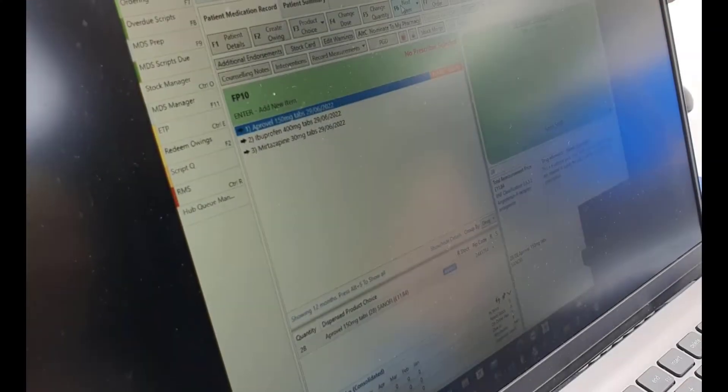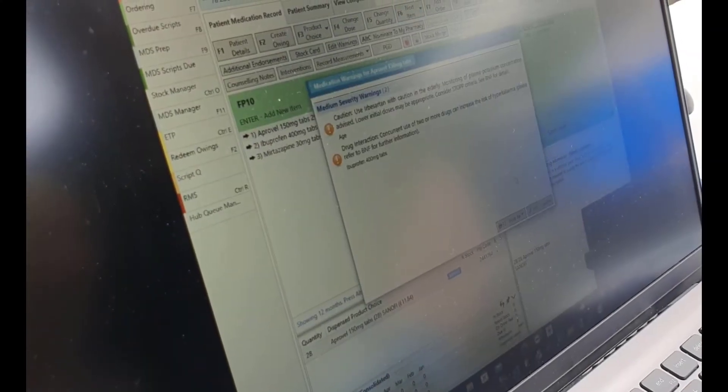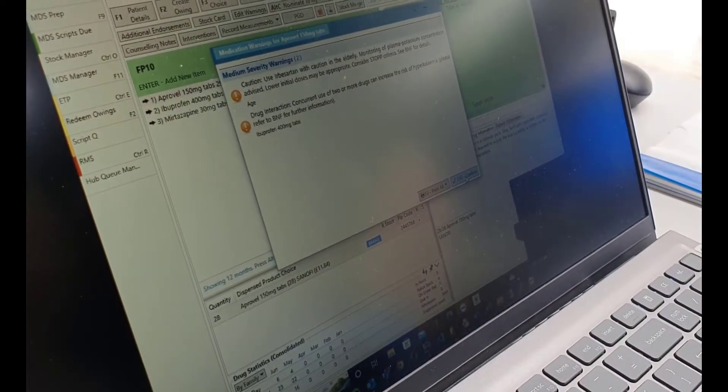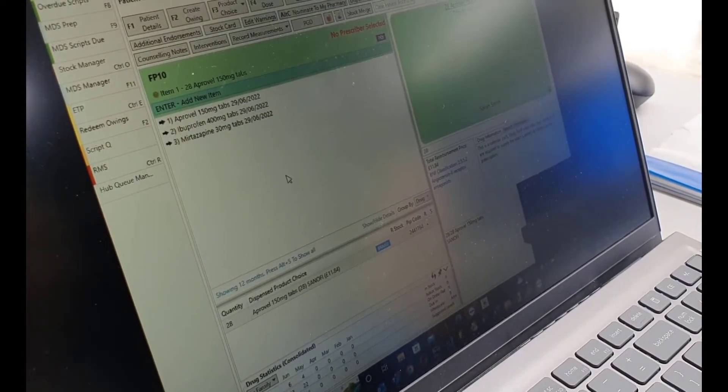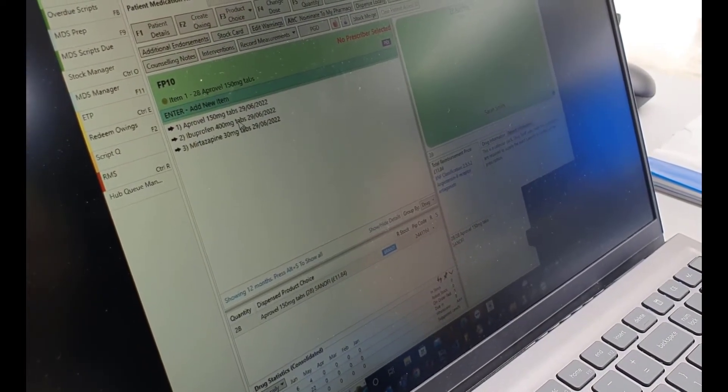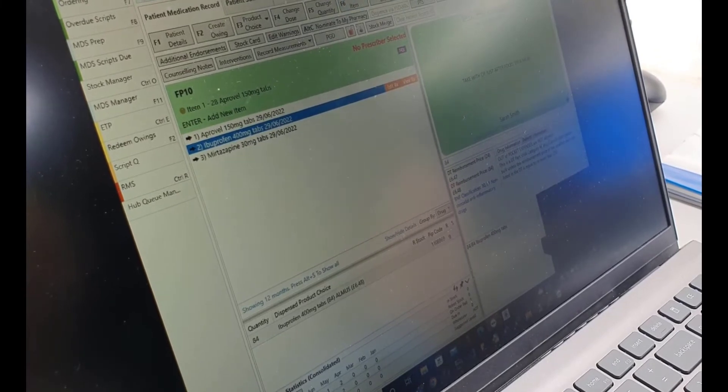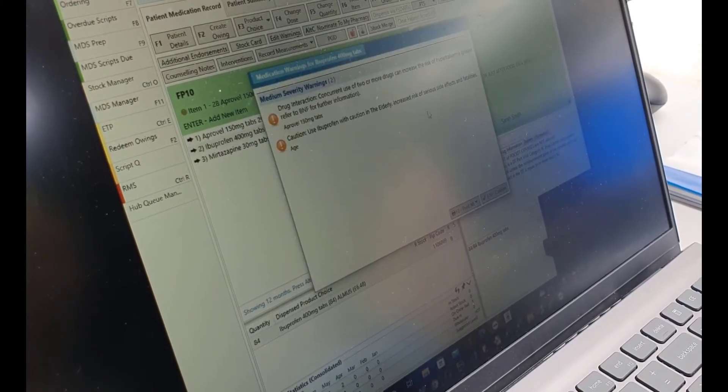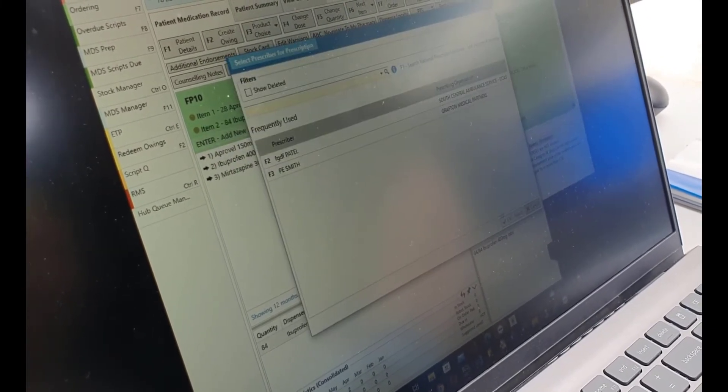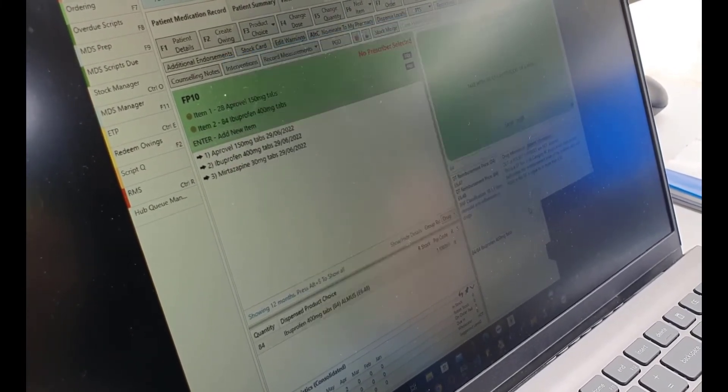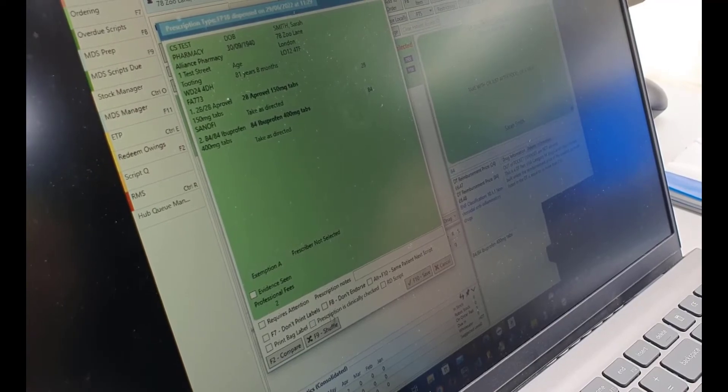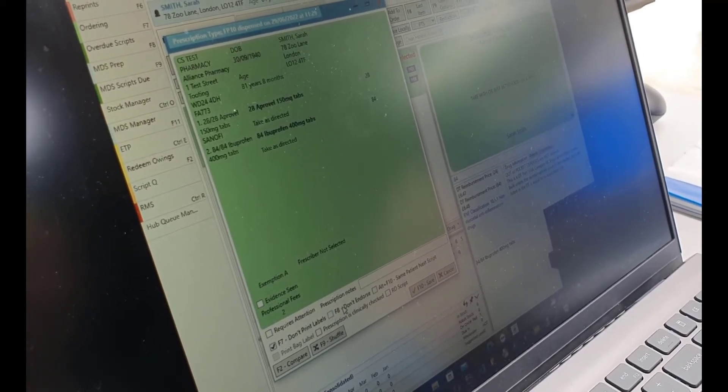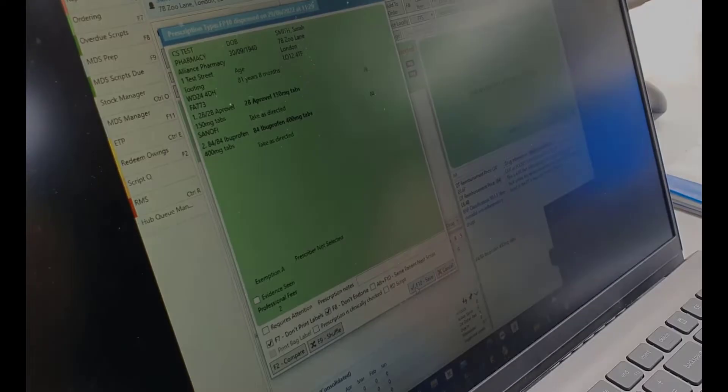In the PMR system, select the patient, then select the medication for that patient. You will be prompted to confirm any cautions. As the items are going to FlowRx hub, you need to select don't print labels and don't endorse.